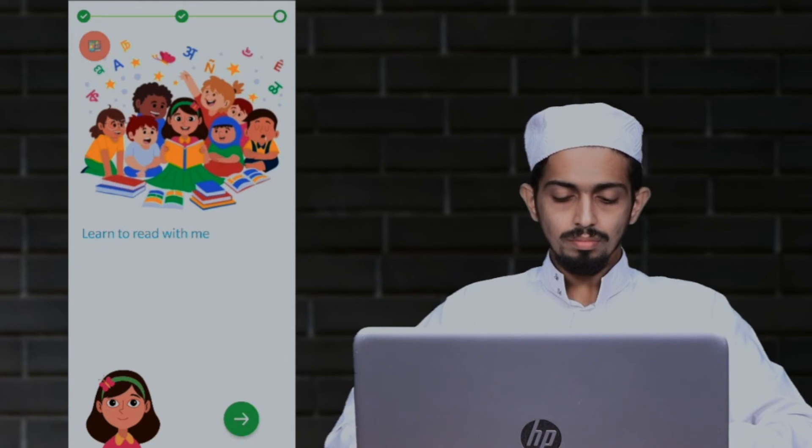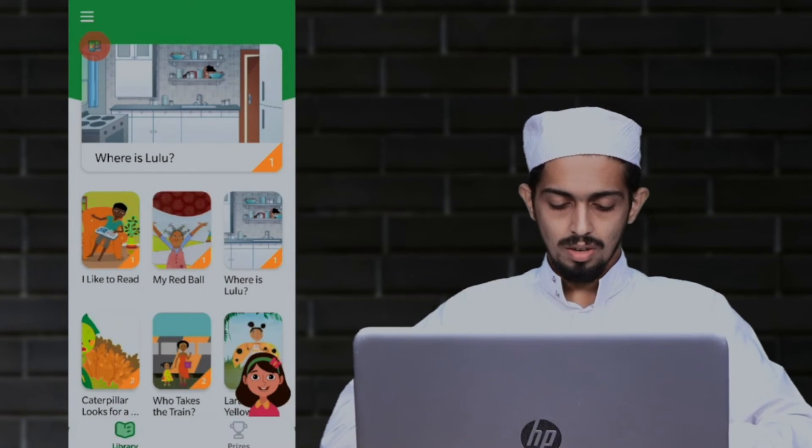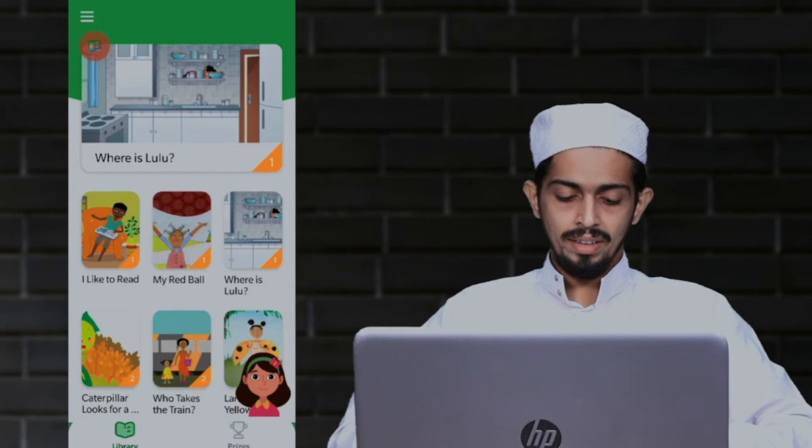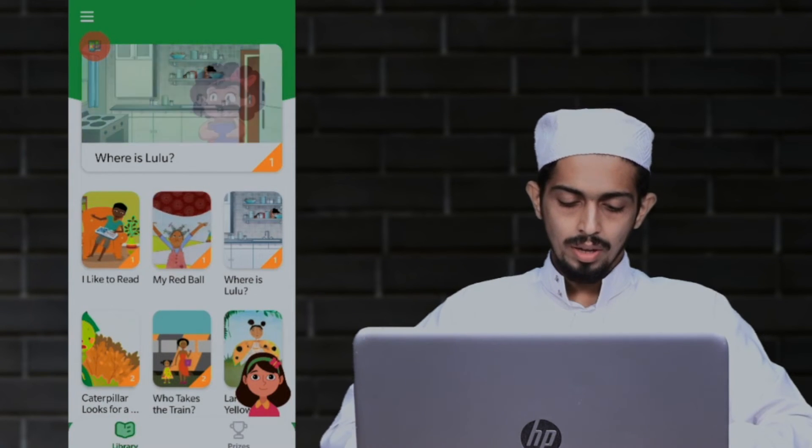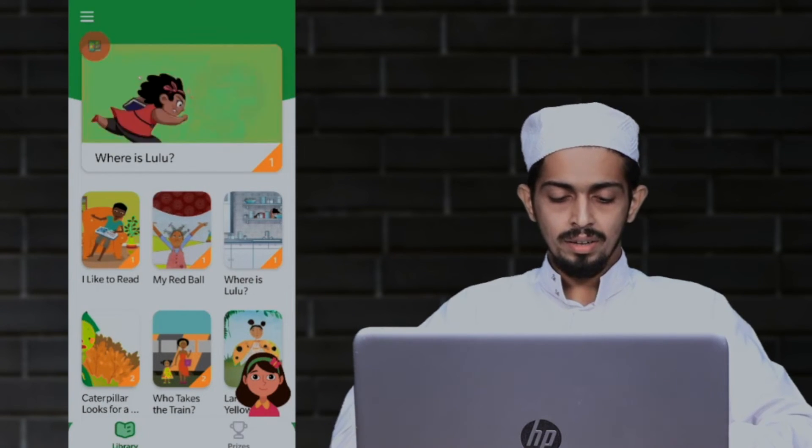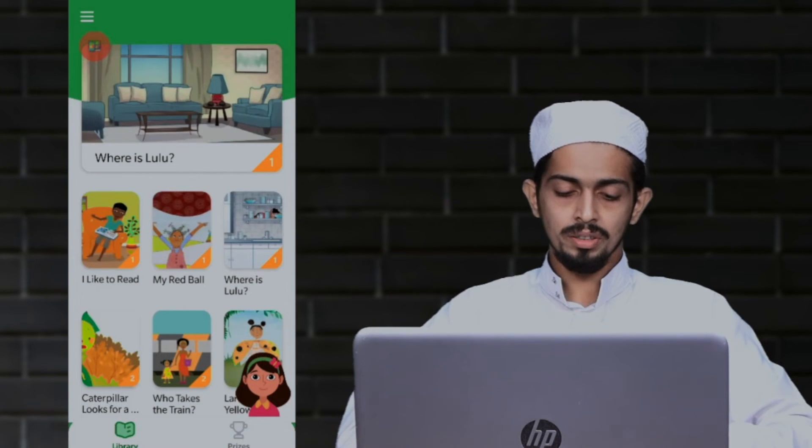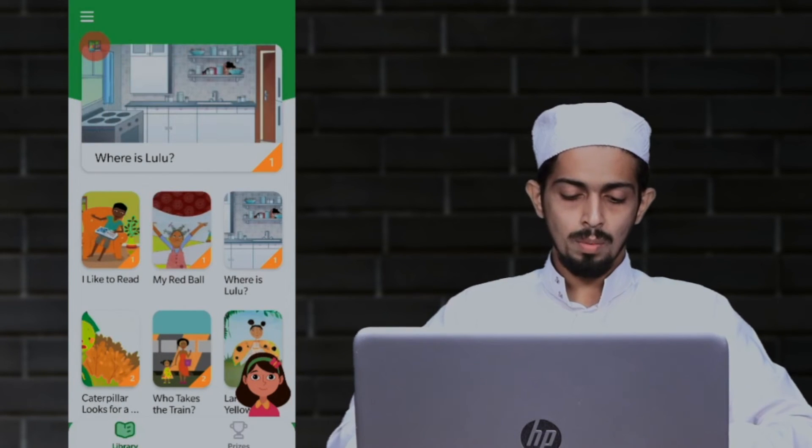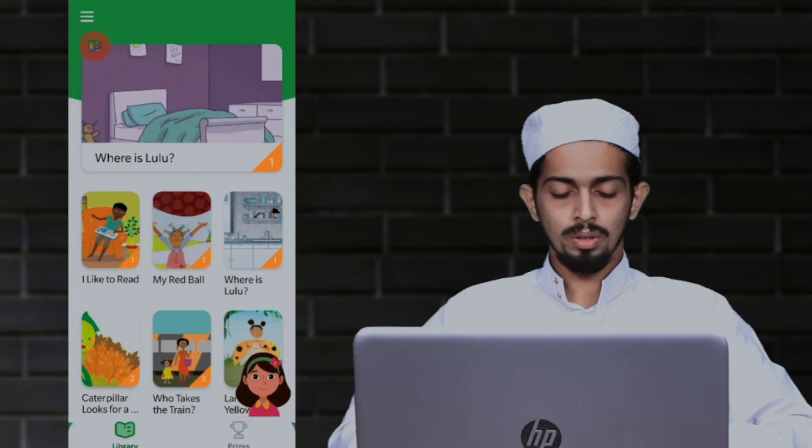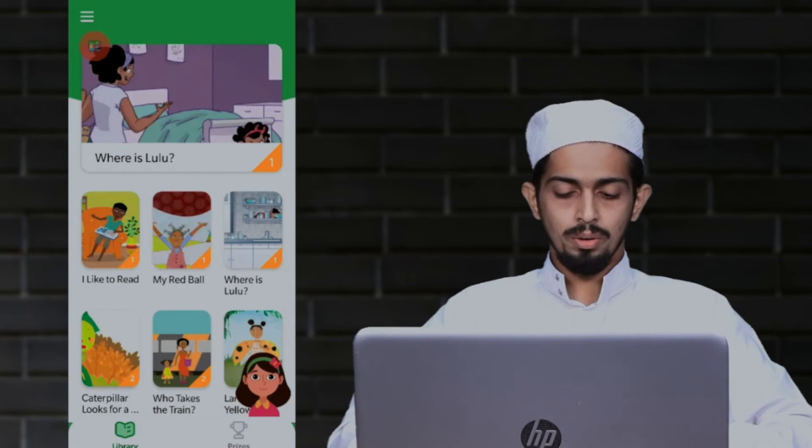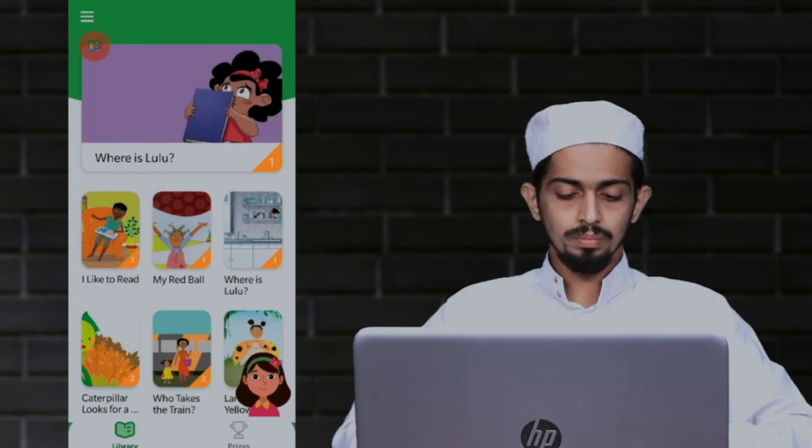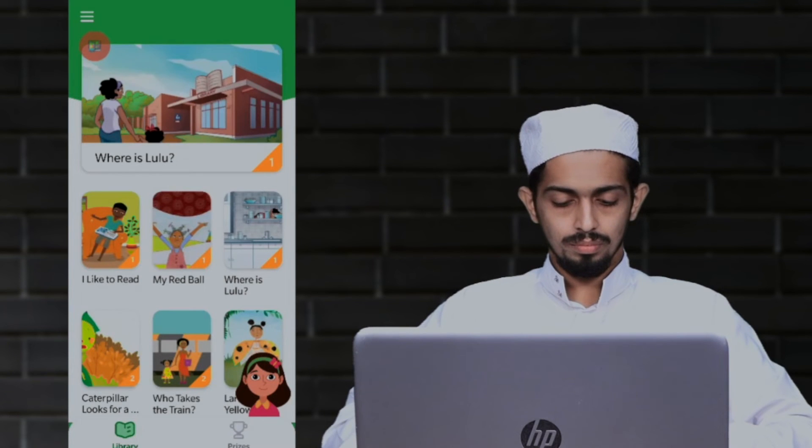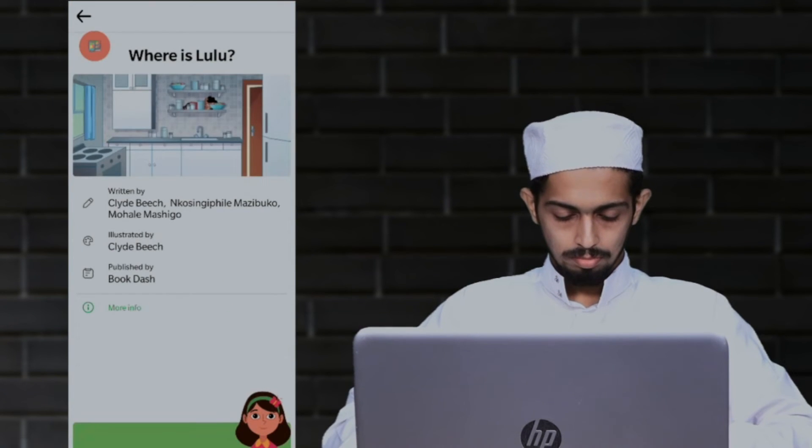Okay, I will show you the first story. Where is Lulu? I will show you the first story. Let's read. Where is Lulu?